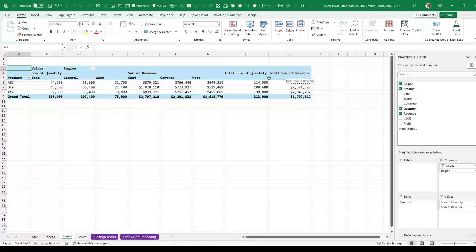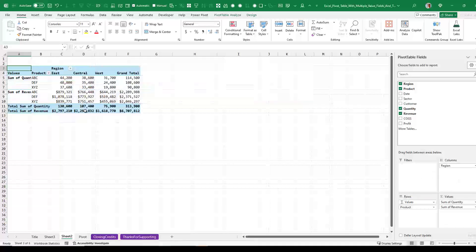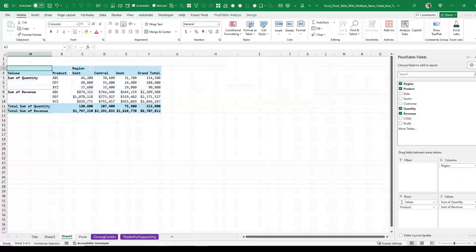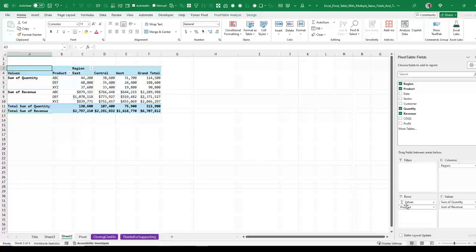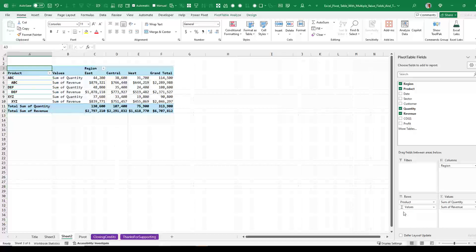And then Sum of Quantity and Sum of Revenue. The thing that's irritating to me is I always feel like Sum of Quantity should be here between column D and E. But it always ends up on the right hand side. All right, now some other places we can put this. We can put it before product. So we get all the quantity first. And then the revenue with quantity and revenue at the bottom. Or we can put it after product.